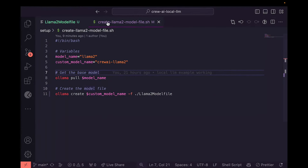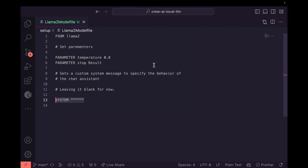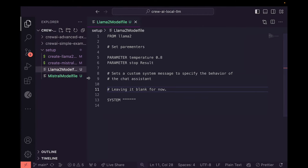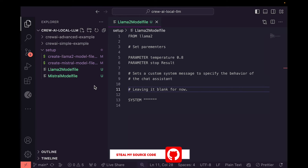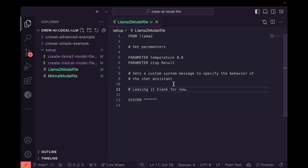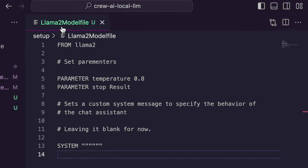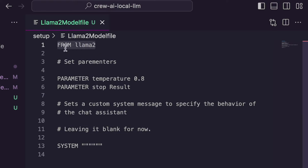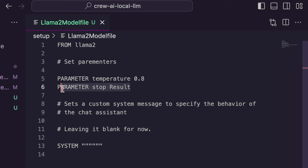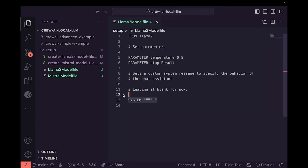Over in our GitHub code — which you can download for free via the link in the description — we're making a Llama 2 model file. All we're doing is saying: grab Llama 2, set the temperature (which controls how consistent or creative the results will be), and add a stop keyword so our agents know to stop executing on a specific task whenever they see the word 'result'. The system prompt is just starting with a blank slate for initiating the conversation with the LLM.